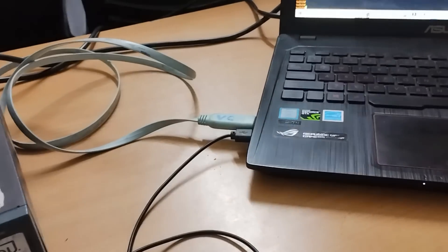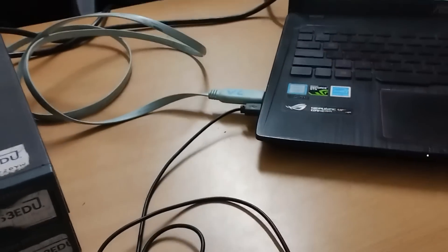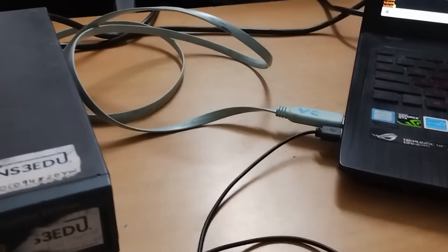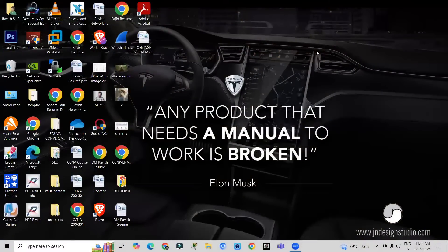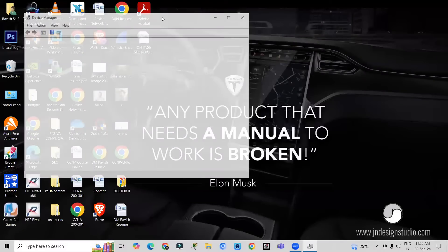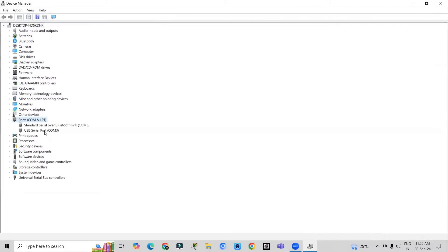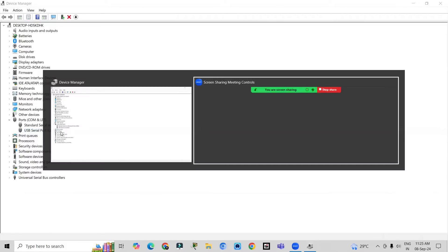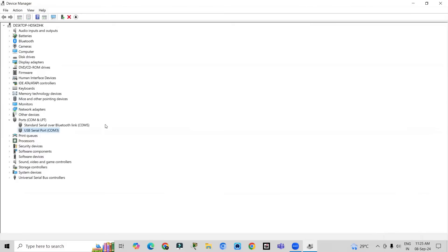Let me tell you how you can take access for the console. First, go to your PC and check the connections. If you want to take console access, go to Device Manager and click on COM ports. You will find that COM port 3 from the switch is connected to our PC — that means the USB serial port COM port 3 is connected to our switch. You have to provide this information in PuTTY as well.